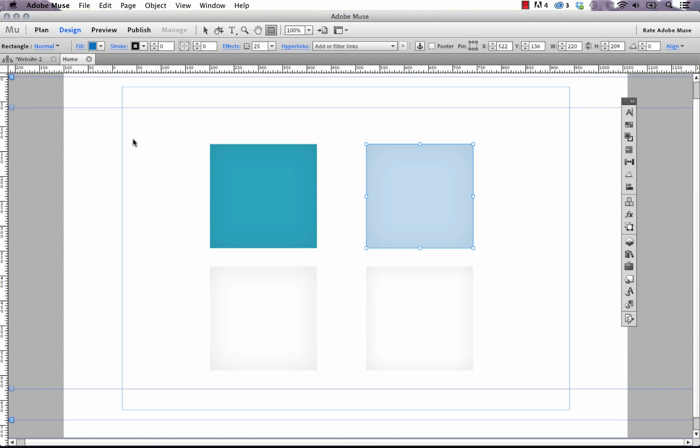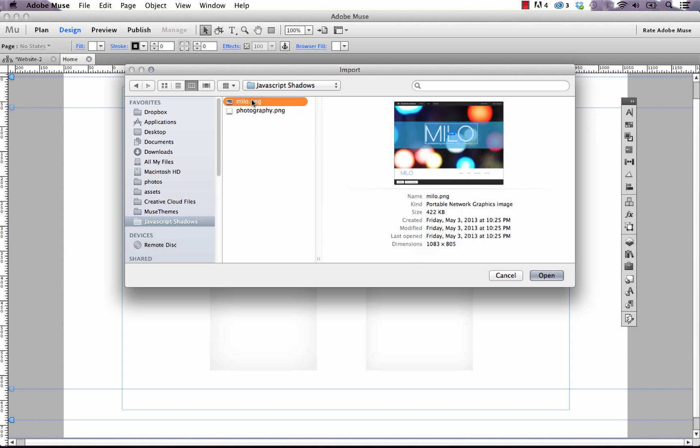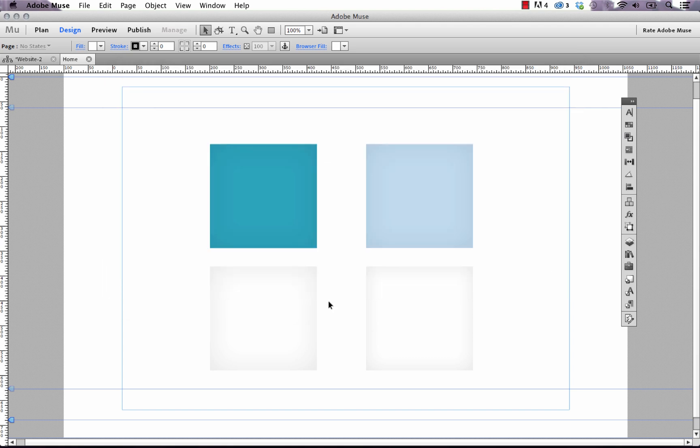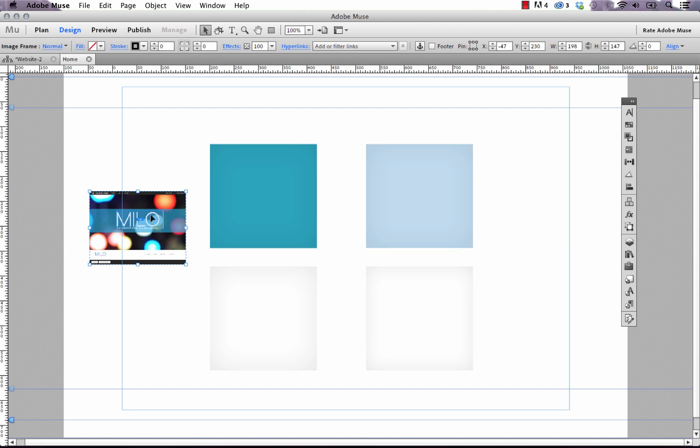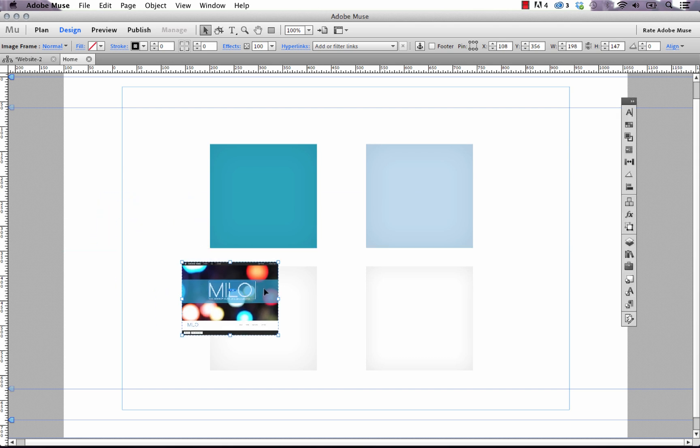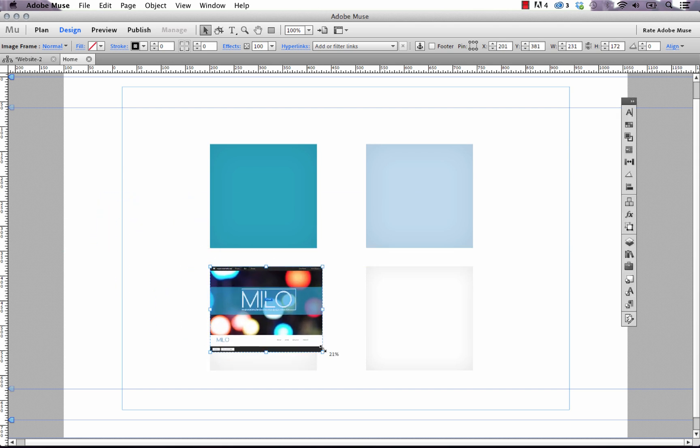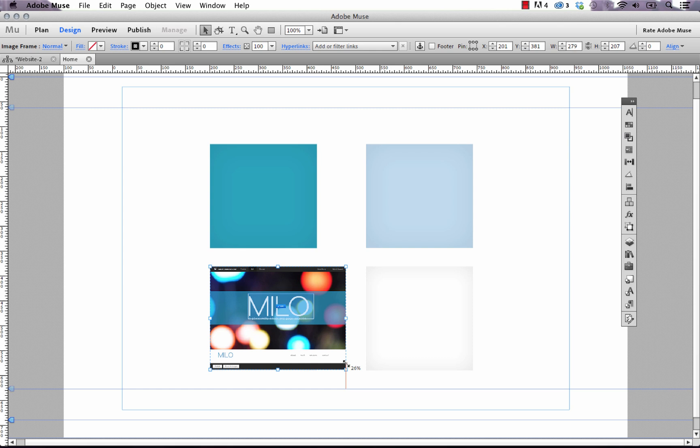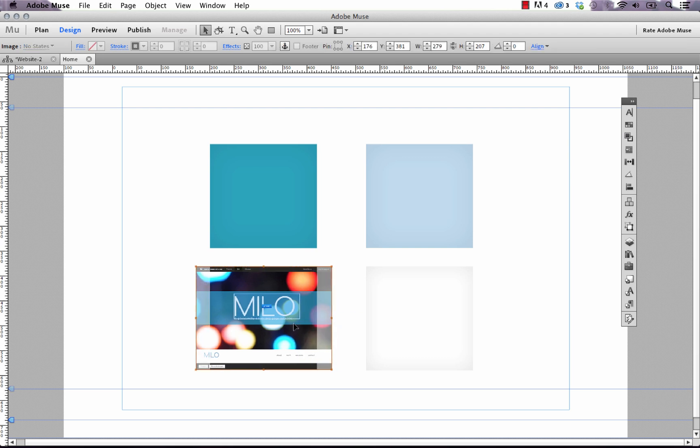Now the last thing you can do is you can use it for images. And to do that I'd recommend you just place a simple image on the page. So I'll select this image of our Milo template and let's just drag and drop it anywhere. Now let's just bring it down over top this box and scale it and then shrink the frame to fit. And there, now the image is sitting perfectly on top of the box.